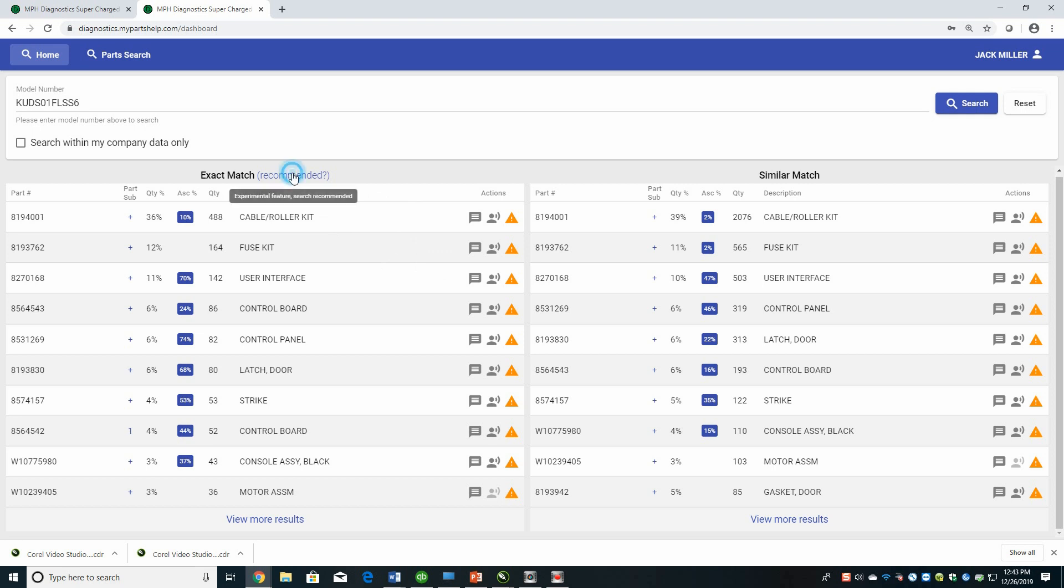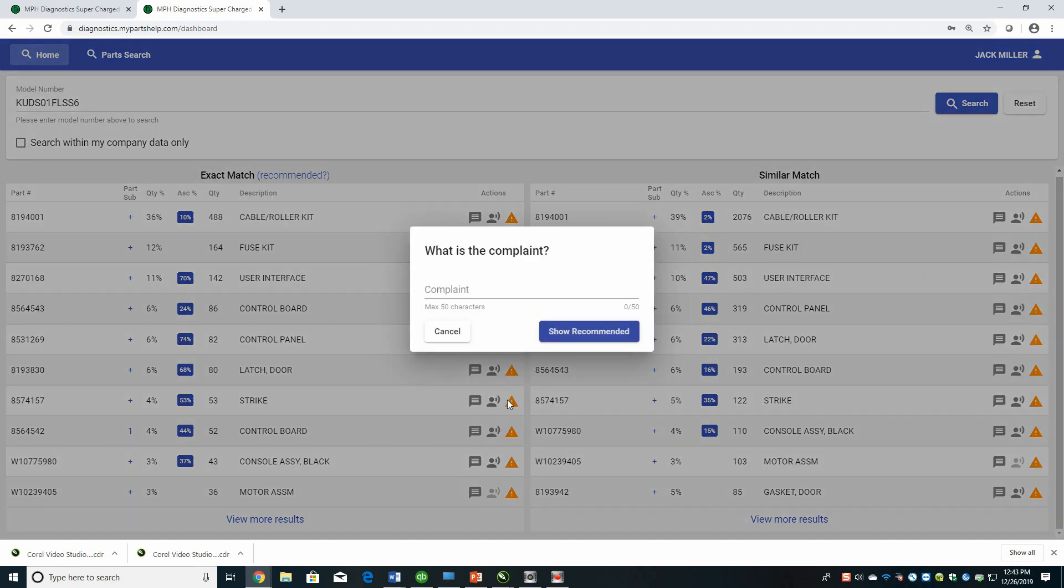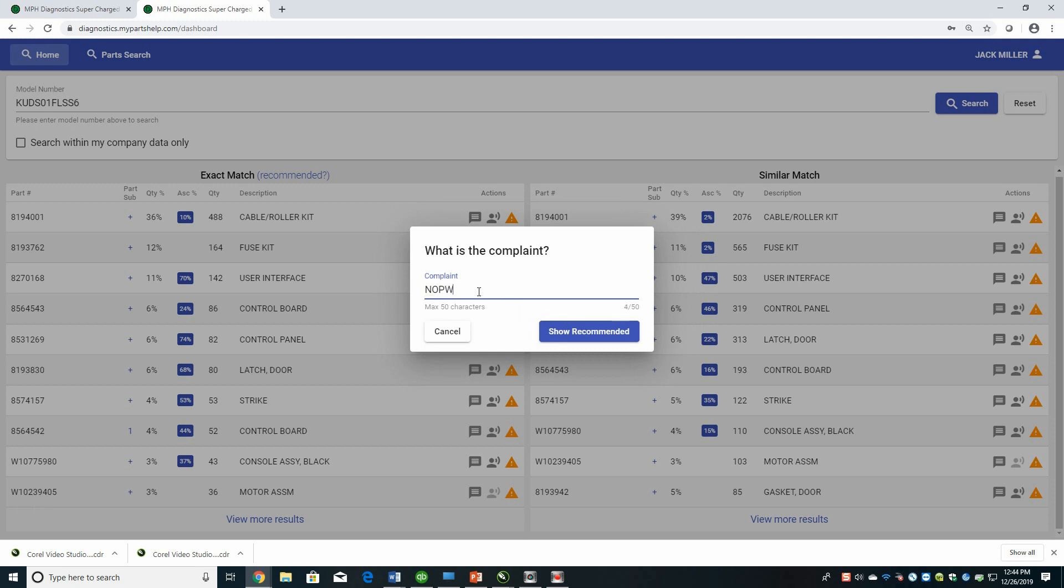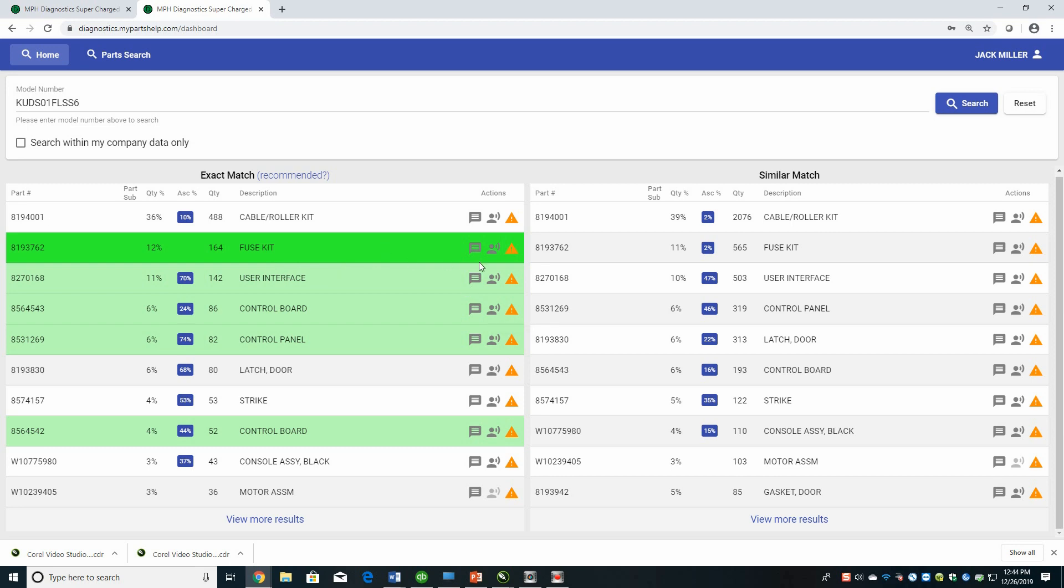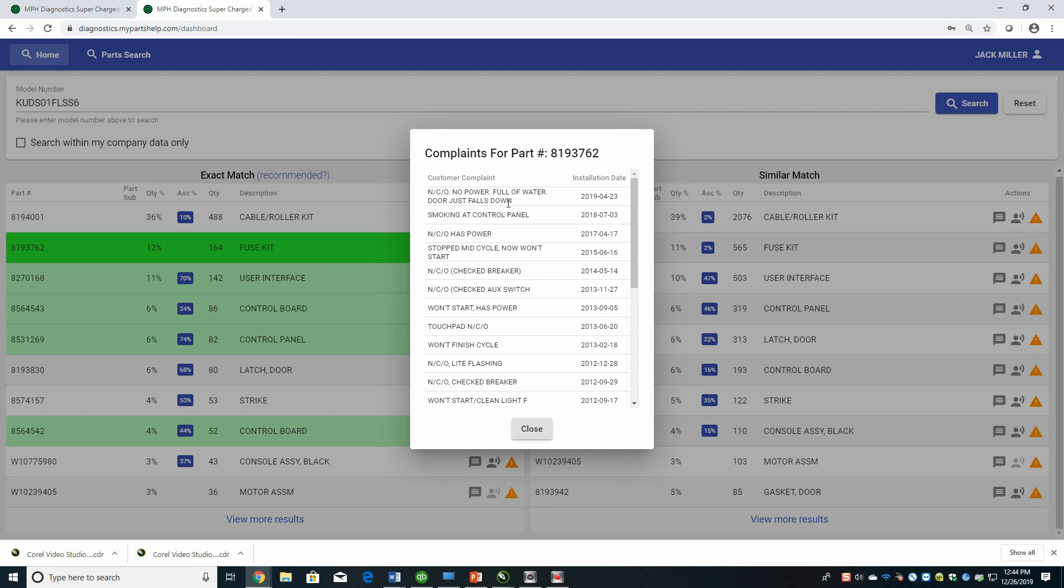So you click on recommended, type in the complaint, like let's just say no power. All right. So the system goes out and it highlights parts. Now, based on the brightness of the green, that means it's a stronger match. So in this case, the strongest match was the fuse kit. So that would make a lot of sense with no power. And if we click on the little person talking here, no power, not coming on, has power.